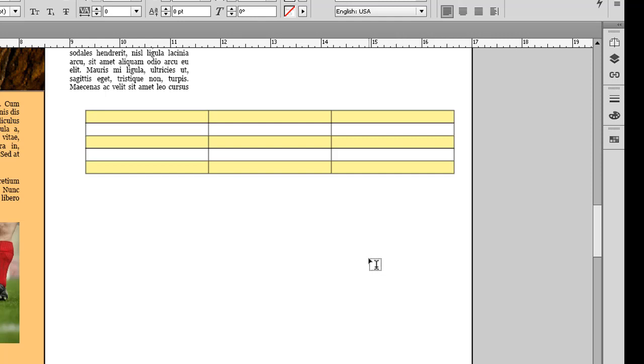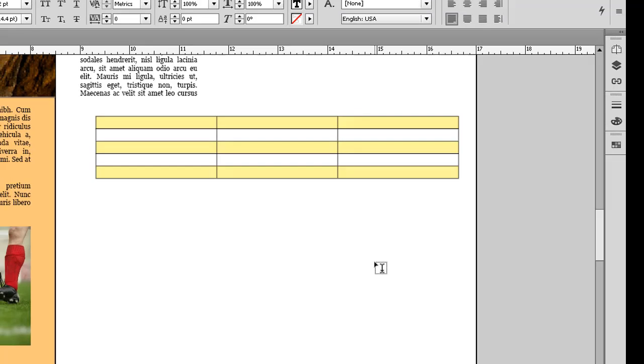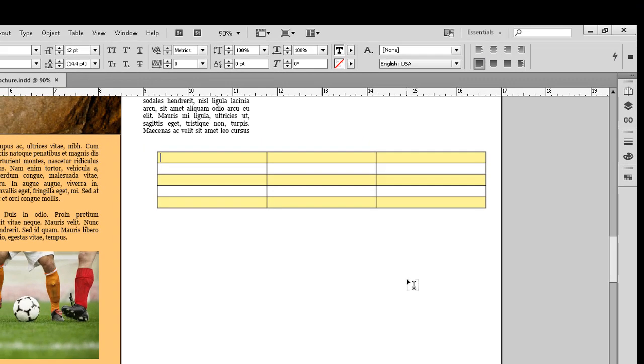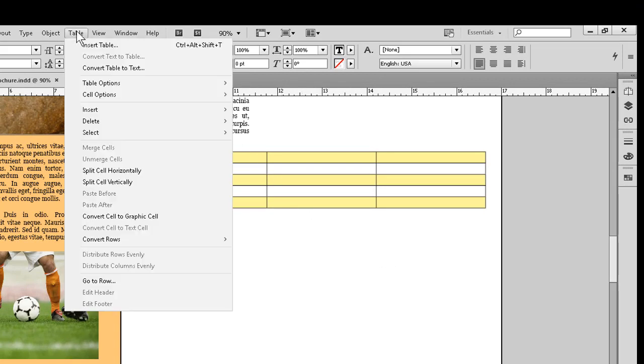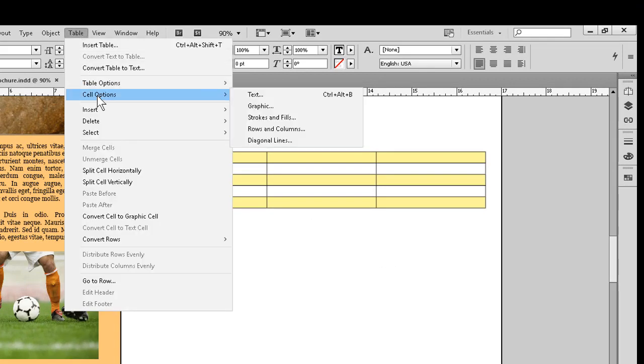One item I haven't mentioned, but which is a big help, is the preview checkbox, which you can find in most of the dialogs throughout InDesign. It's normally near the bottom left or right of the dialog. Let me bring the dialog box back up here.